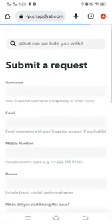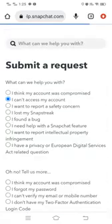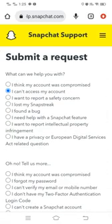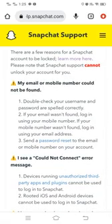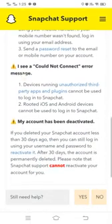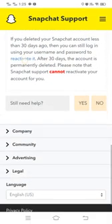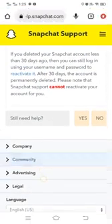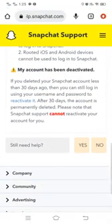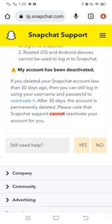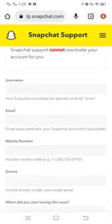Wait for a few seconds until this type of screen pops up in front of you. Then scroll down and tap on 'Still need help.' After that, simply tap 'Yes.'